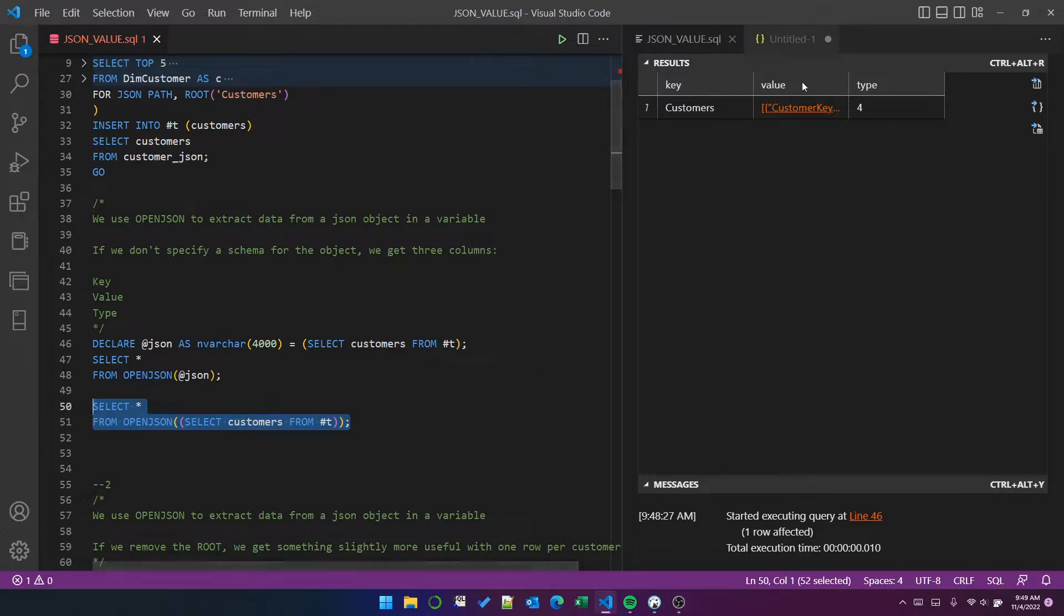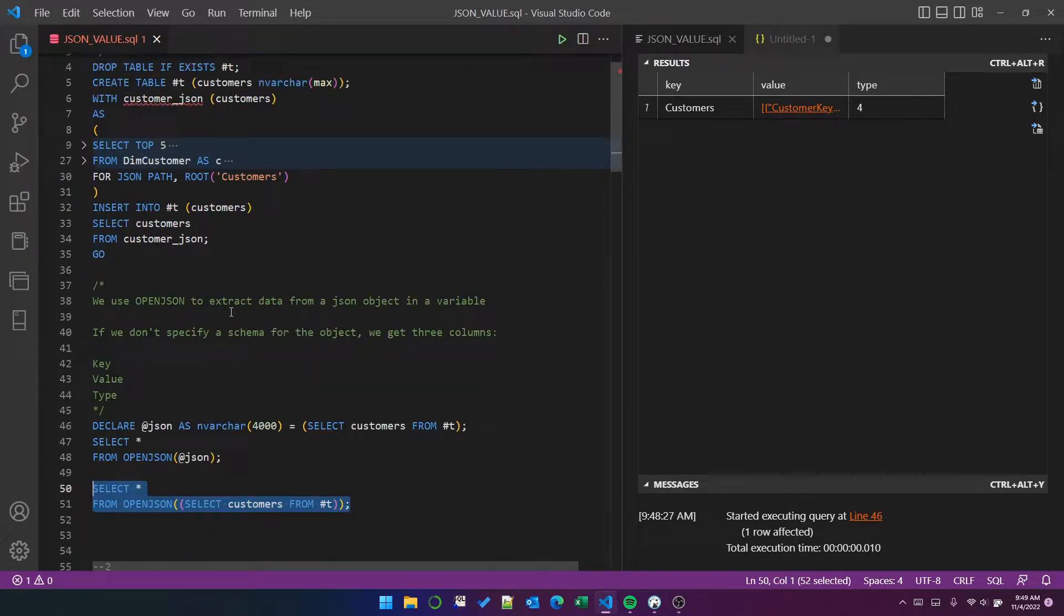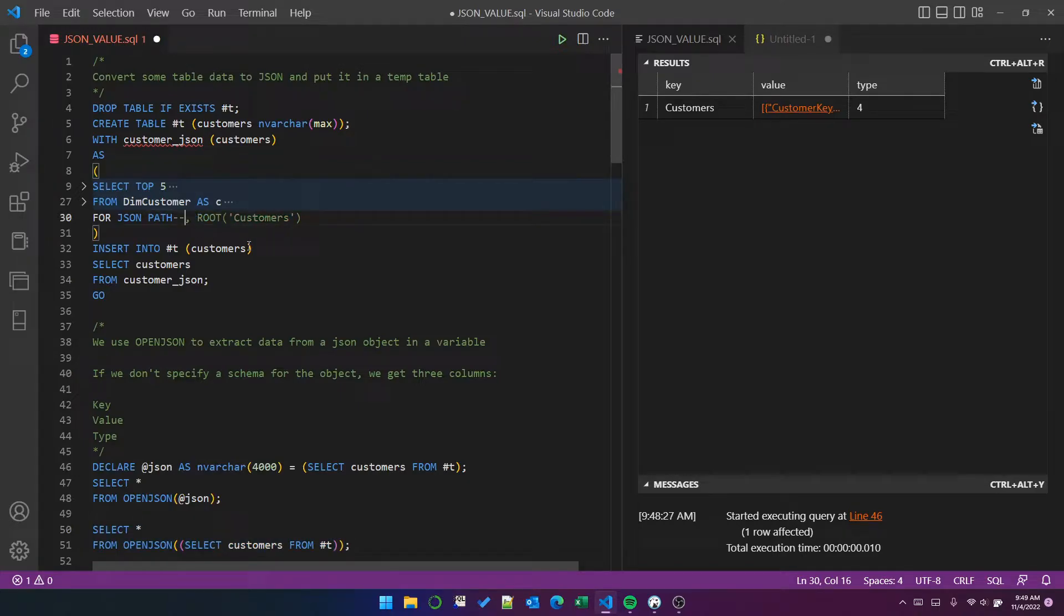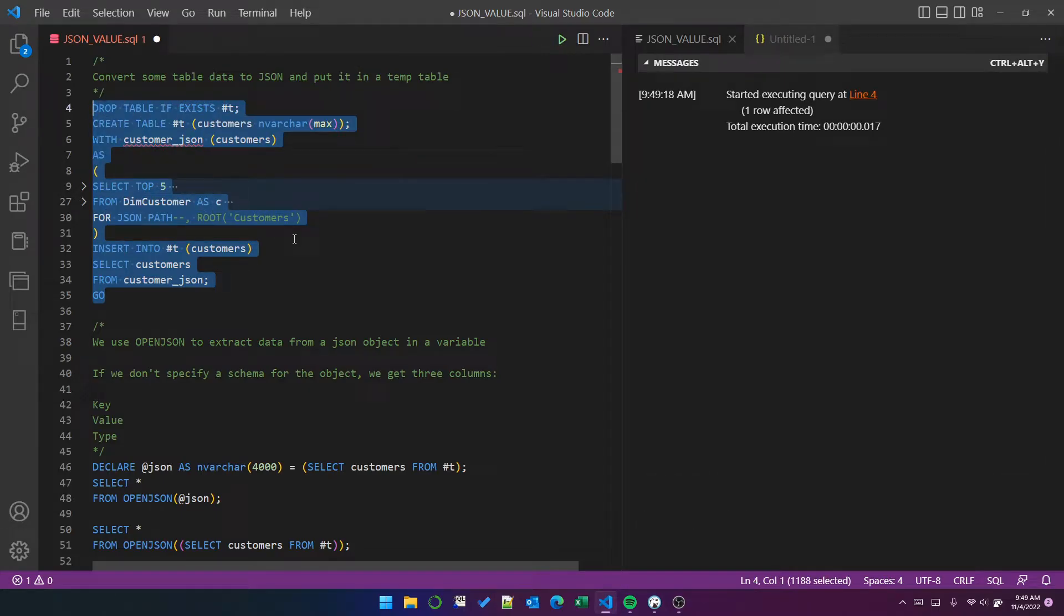So we've got a root node on this object, and that's why it's been returned as a single row in this result set. If we remove the root node, so if I comment out this part, and then rerun this code to create the table, you can see it's one row affected.